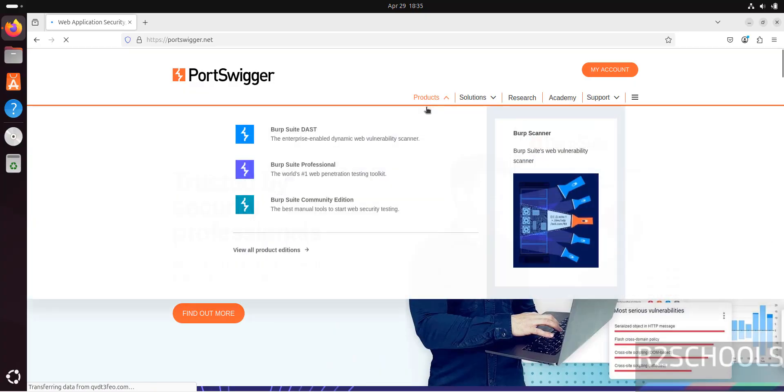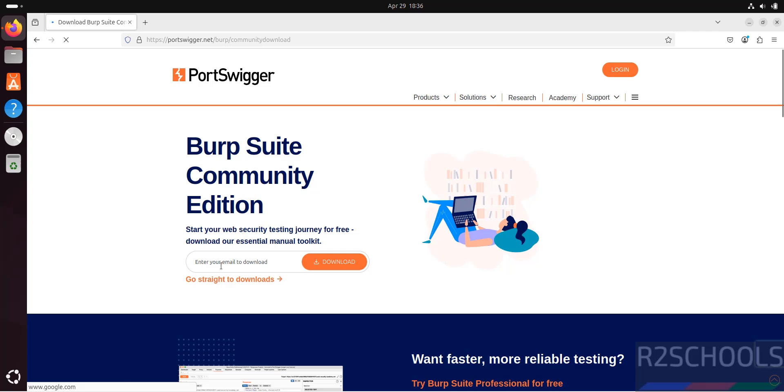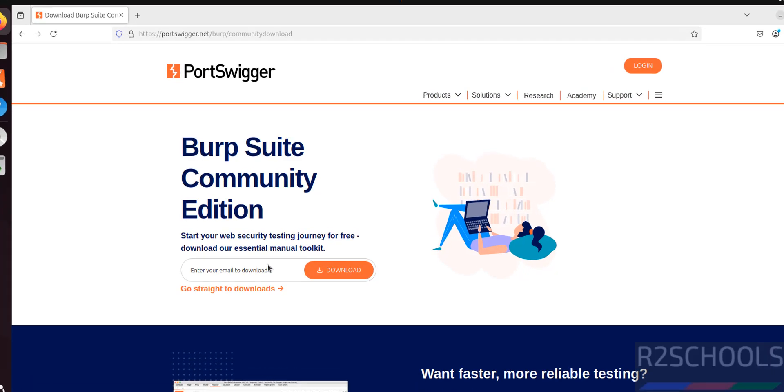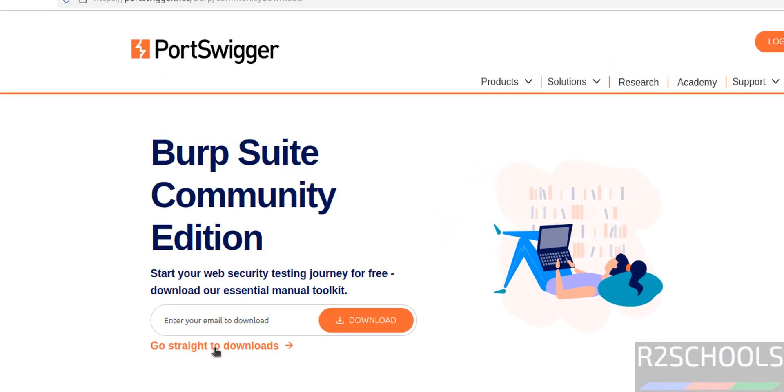Then click on Products, then click on Burp Suite Community Edition. Then provide email to download or just click on go straight to downloads.